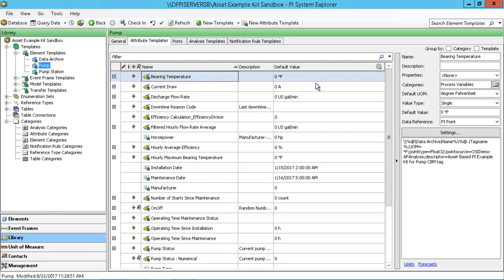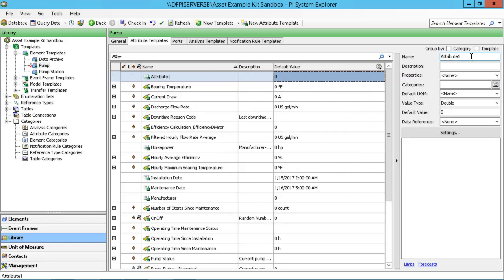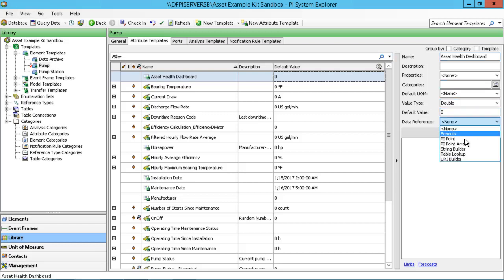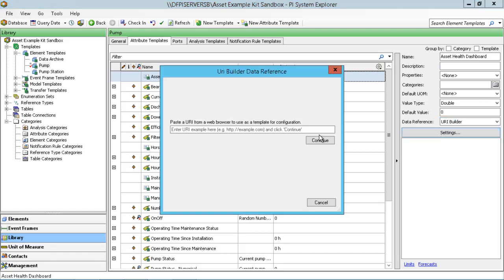Building this is pretty simple. We're going to go ahead and build out a new attribute template. If we give it a name — I'm going to call this 'asset health dashboard' — basically just telling us this is the URL to that dashboard that we created before. Under the data reference type, we're going to choose URI builder, and at this point we're able to go into the settings and start creating this.